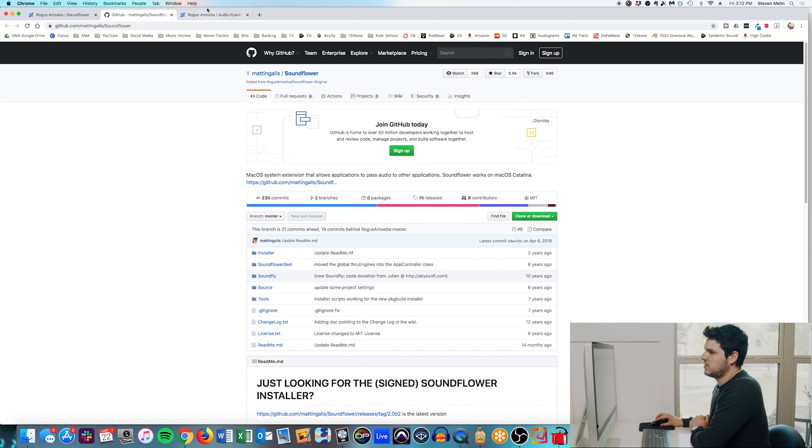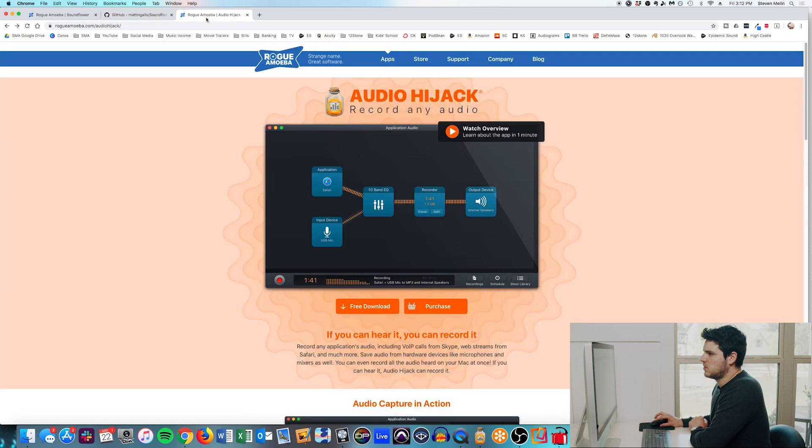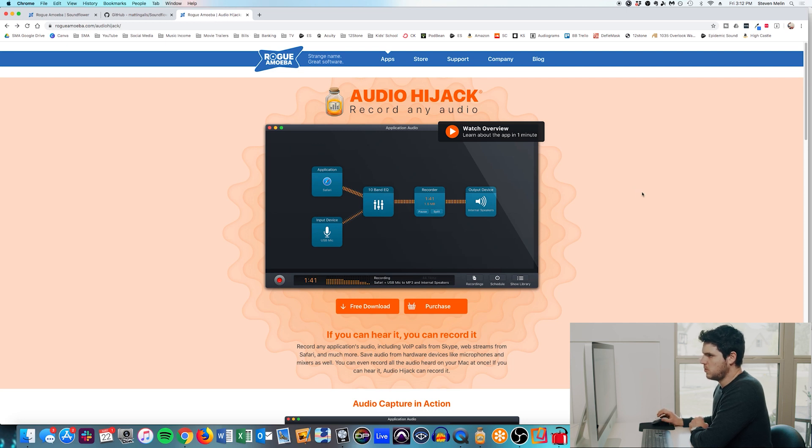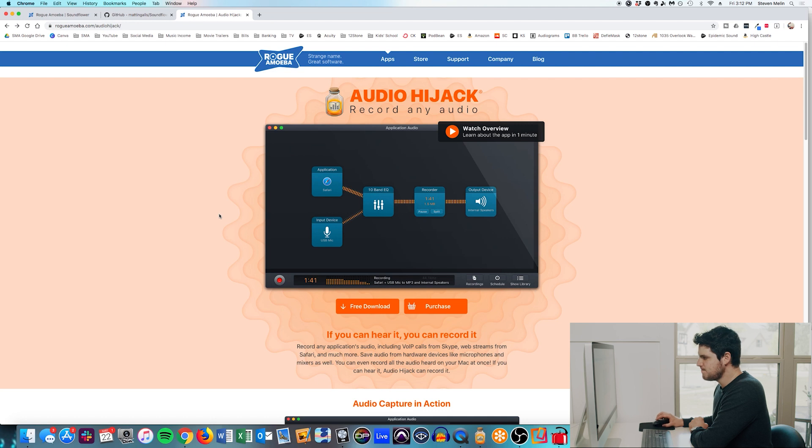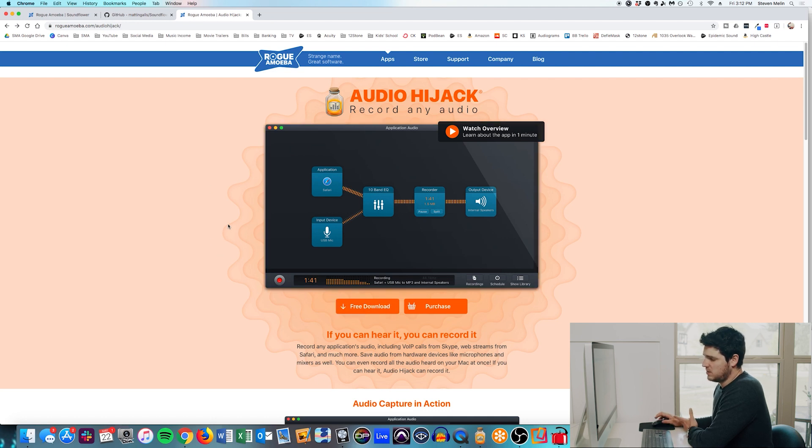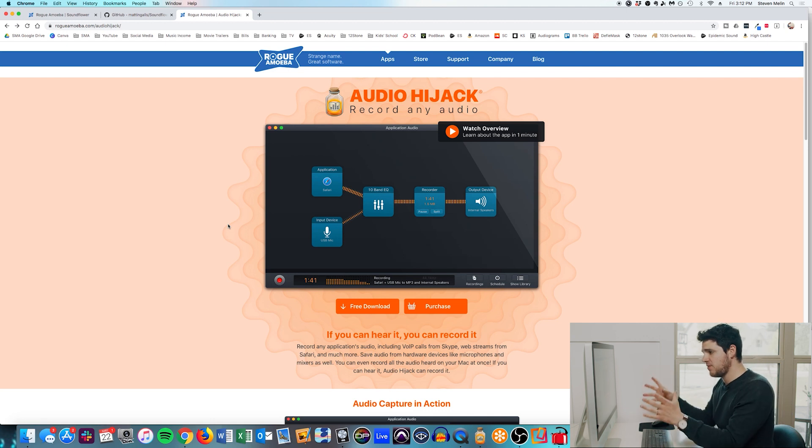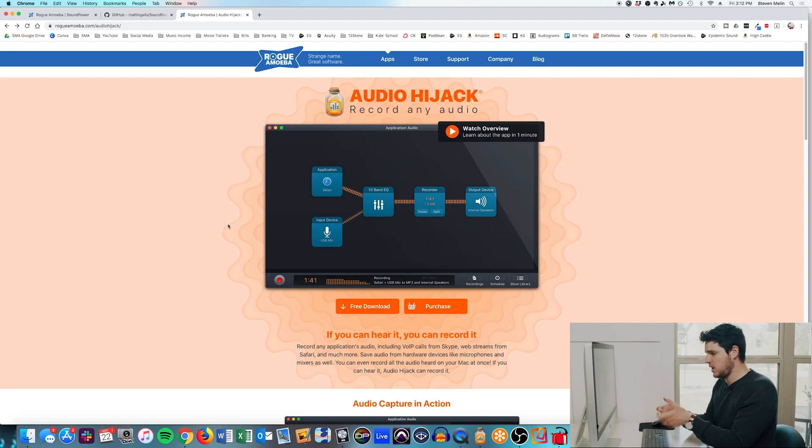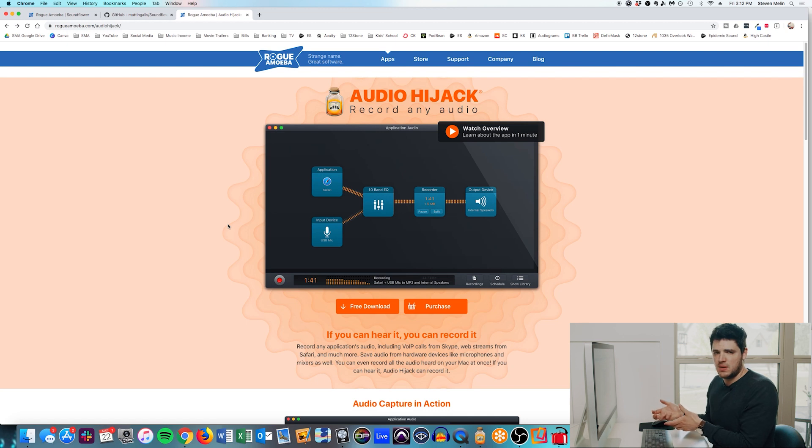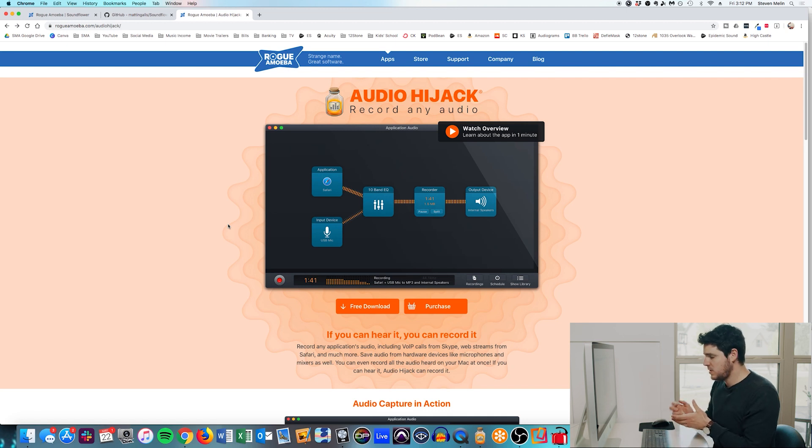Now the other piece of software we have to get is called Audio Hijack. So this is also by Rogue Amoeba, which is why it works so well together. And this option here, basically as it says, if you can hear it, you can record it. So when we have this running, we can throw in any application we want. We can throw in our microphone and we can set any output device we want.